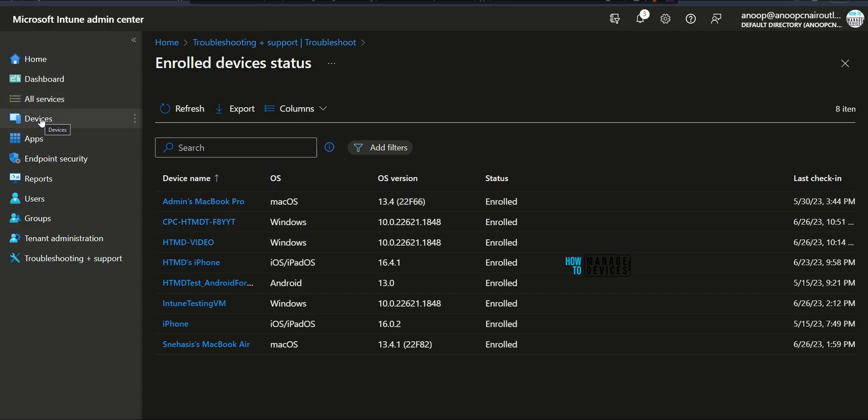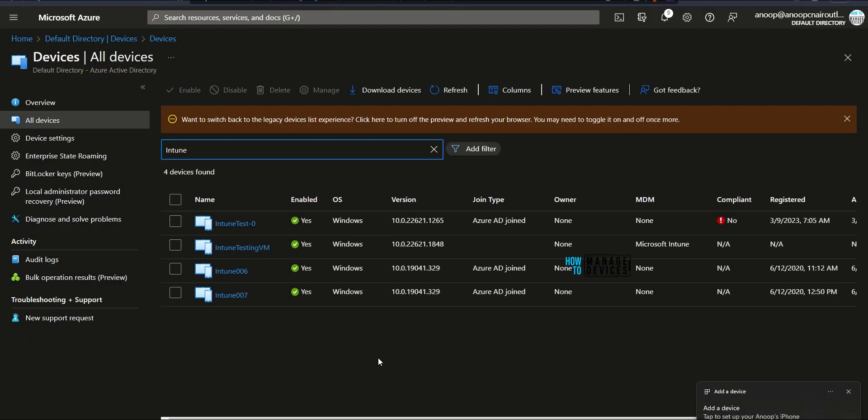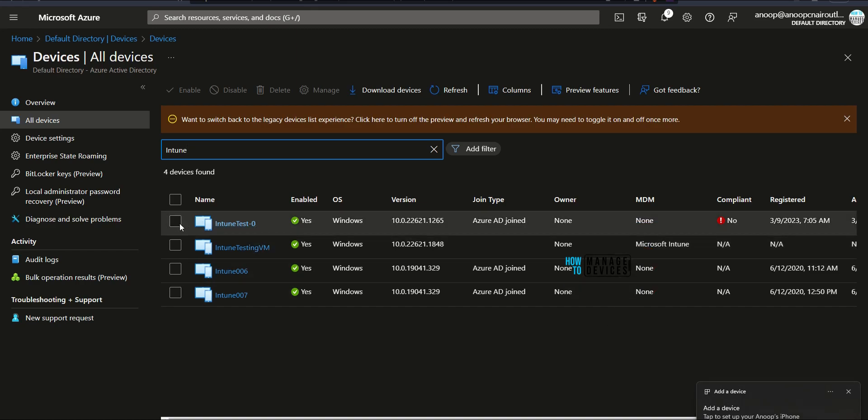Let's also check the same thing, device record in Azure portal. It is also there and it says Managed by Intune and it is Azure AD registered device. So we are all set.